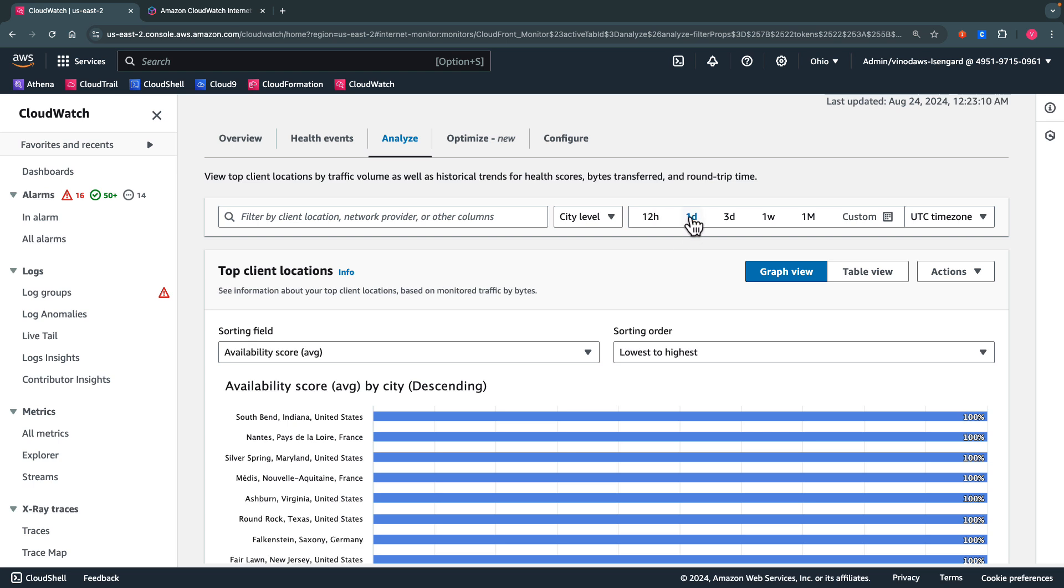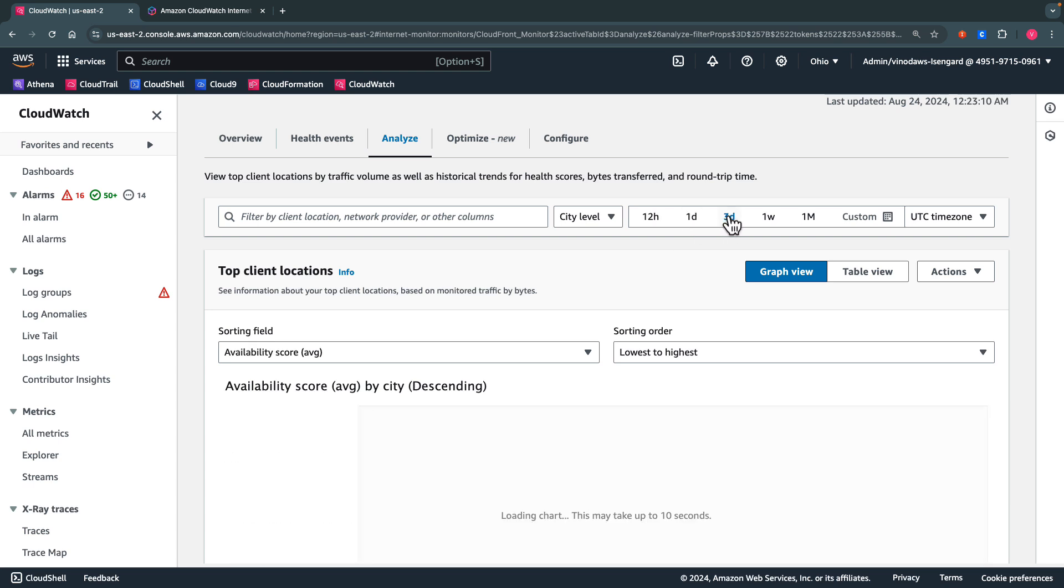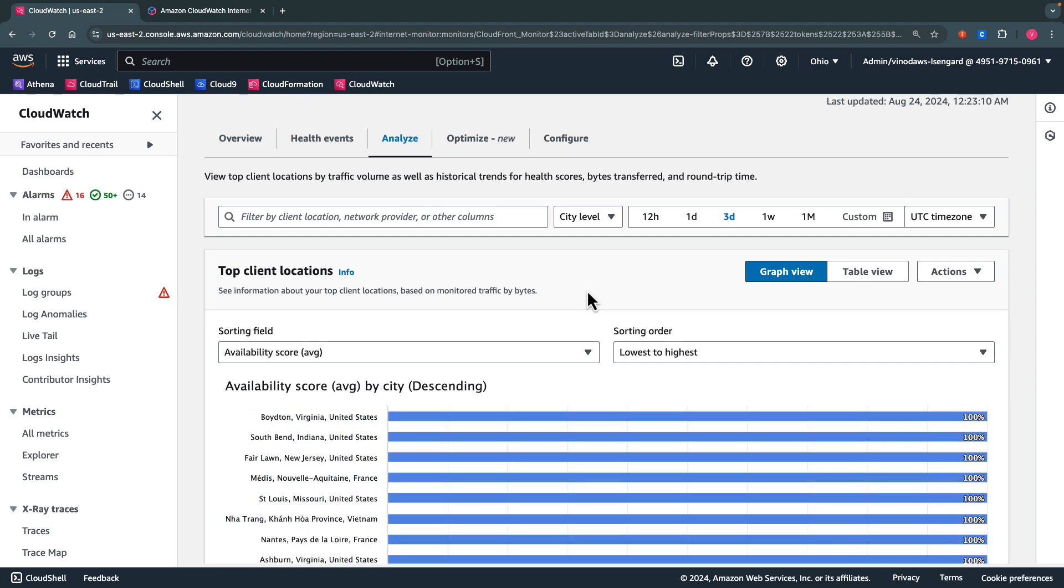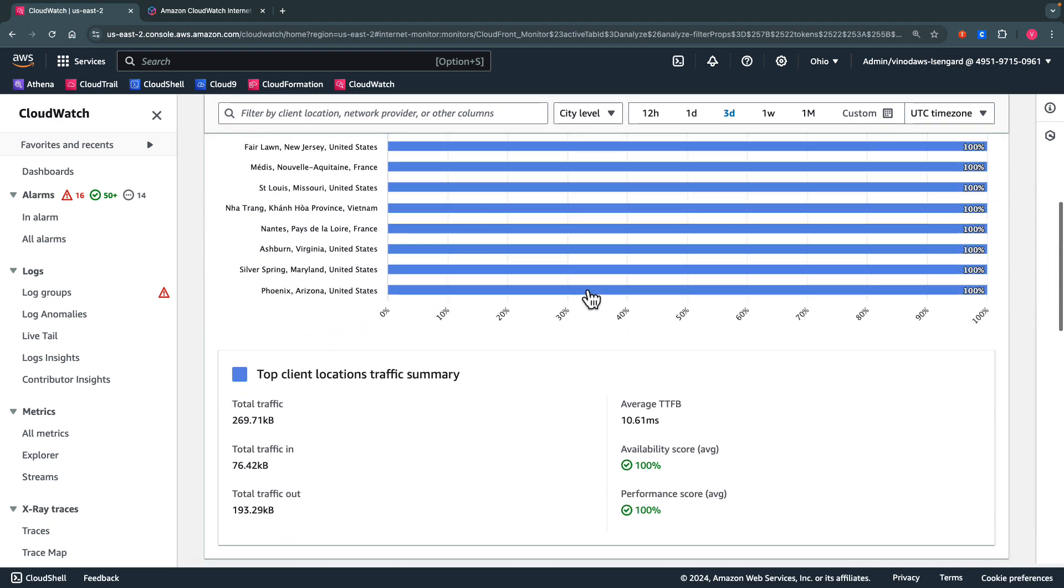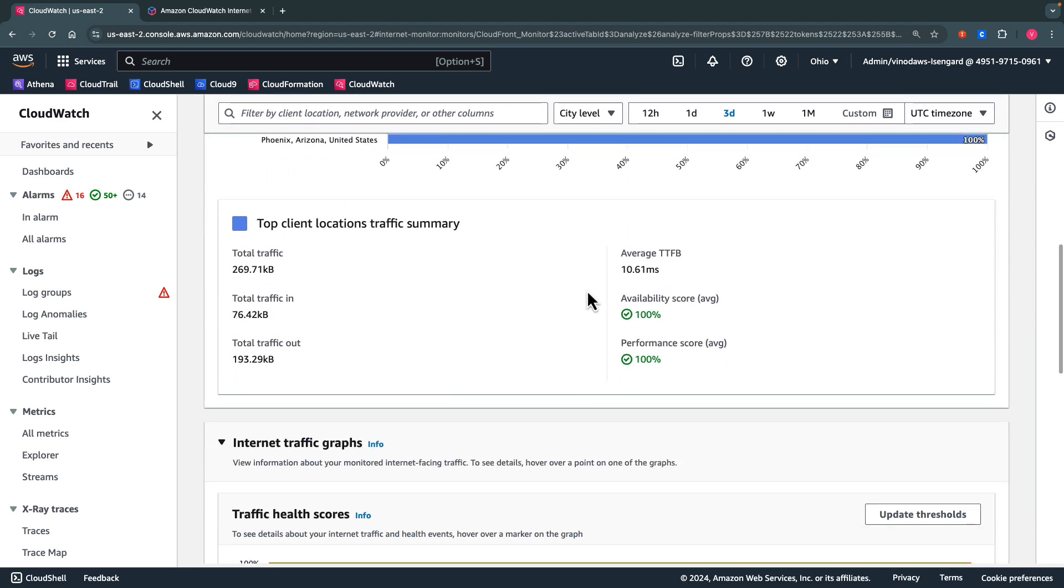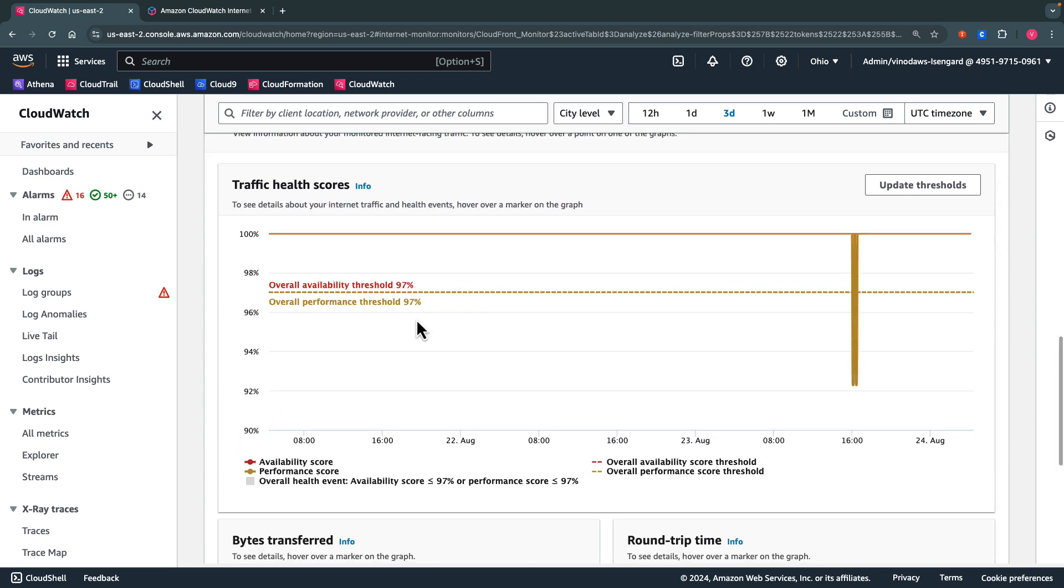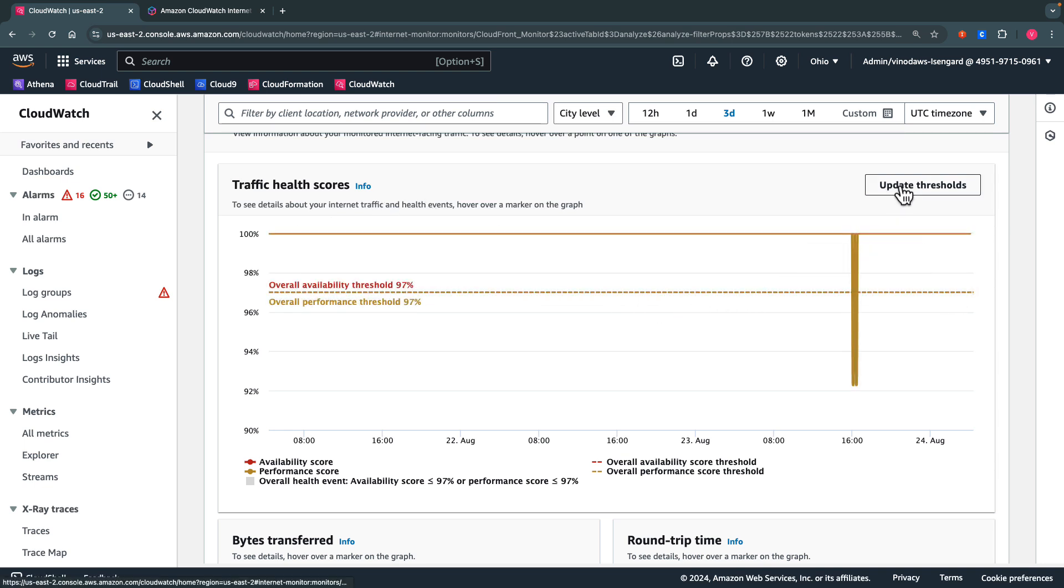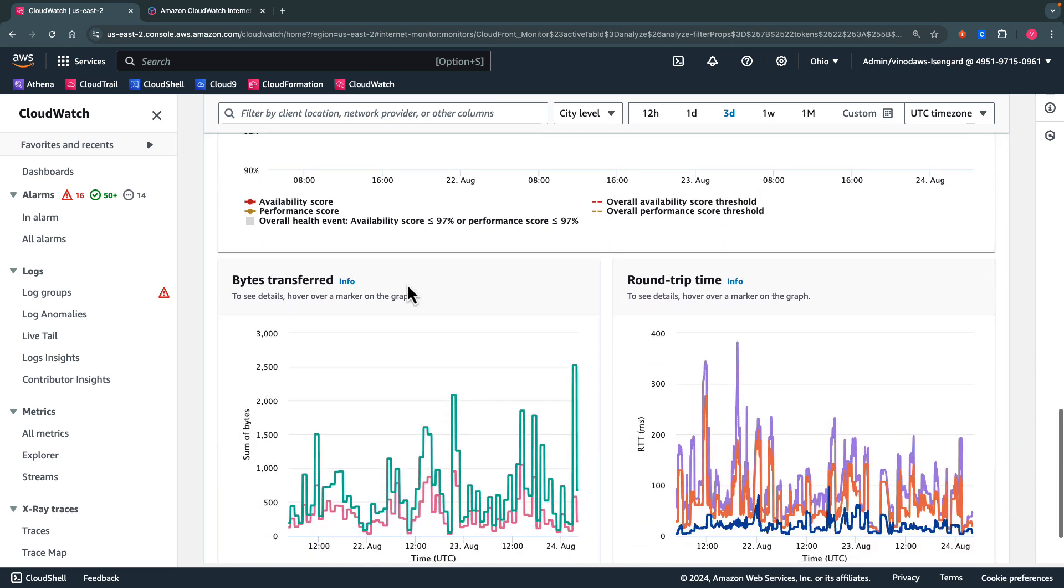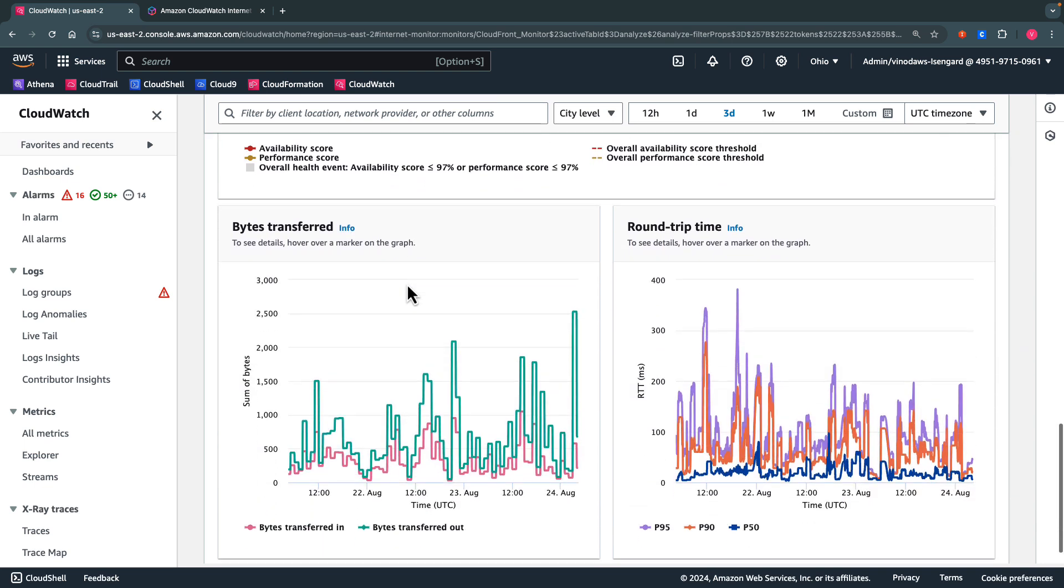We can adjust the timelines at the top and the graph reflects the new adjusted timelines. We get details about the top client locations traffic summary and the traffic health scores and how they're performing against the configured thresholds. We can also update the thresholds from the same screen. At the bottom, we get the details around the bytes transferred as well as the round trip time.